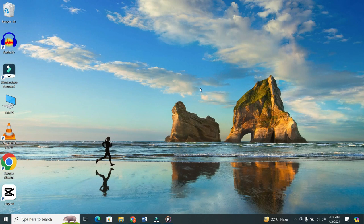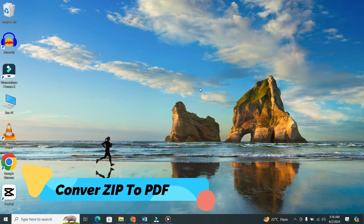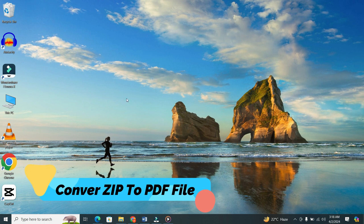Hey everyone! Today, I'm going to show you a simple method to convert a zip file into a PDF file. It's quick and easy.